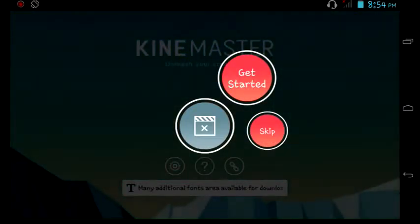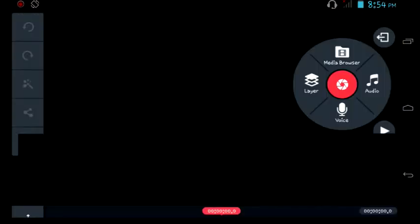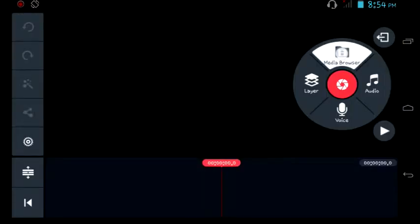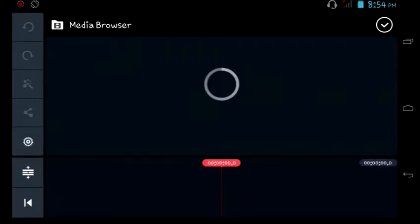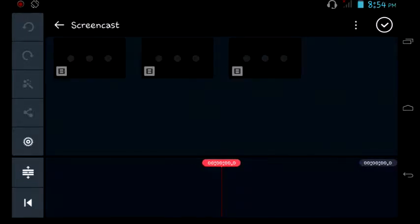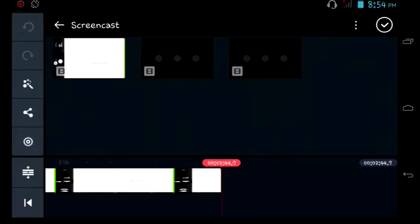First of all, go to the link in the description and download this application called KineMaster. You have to click that plus button right over there and please click that skip button.